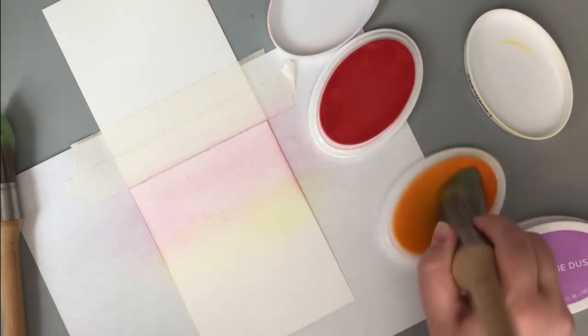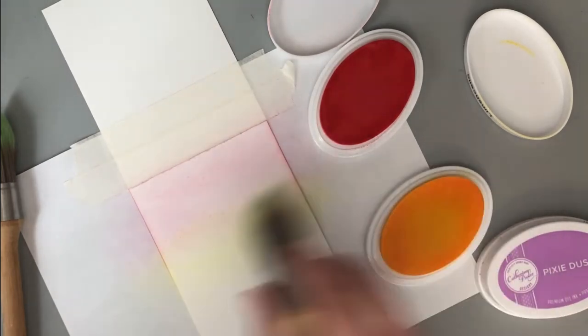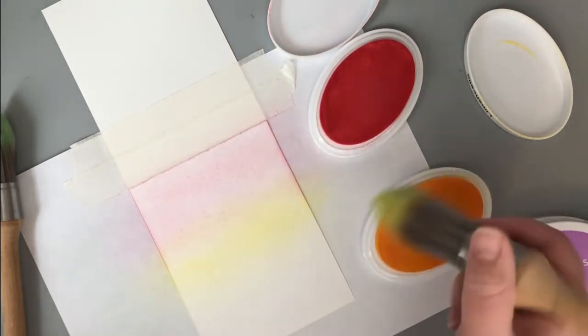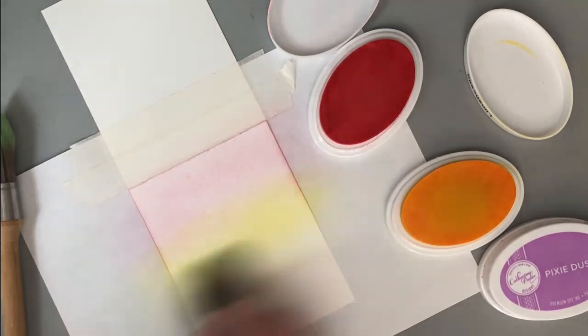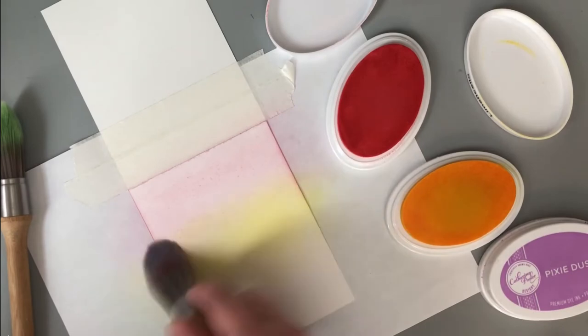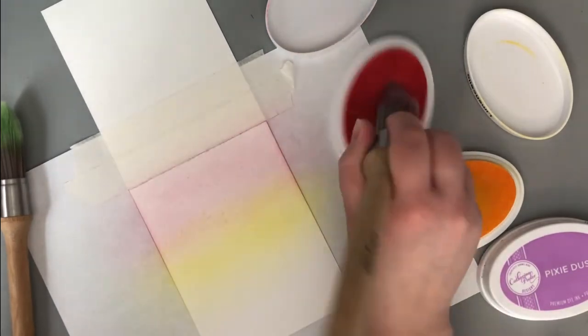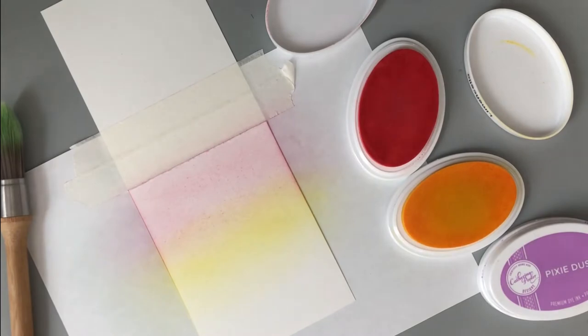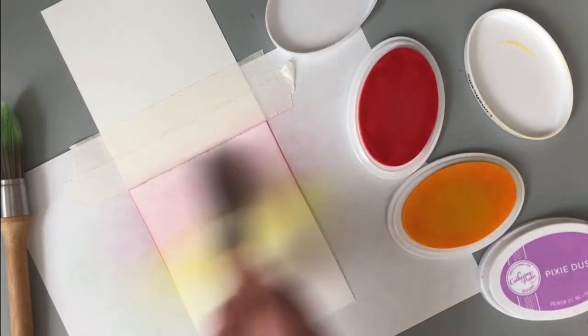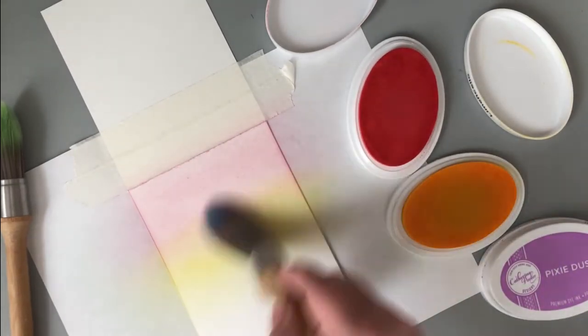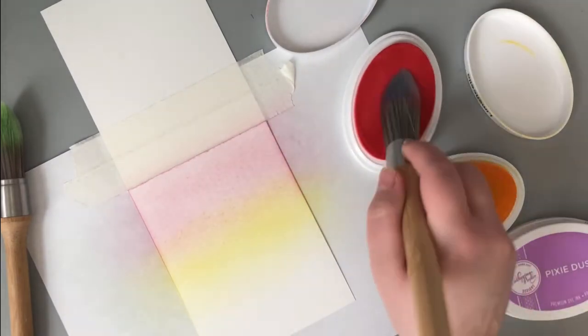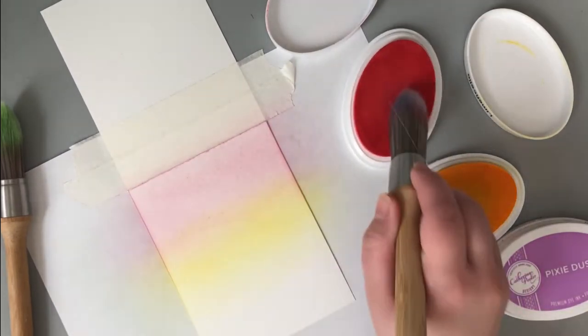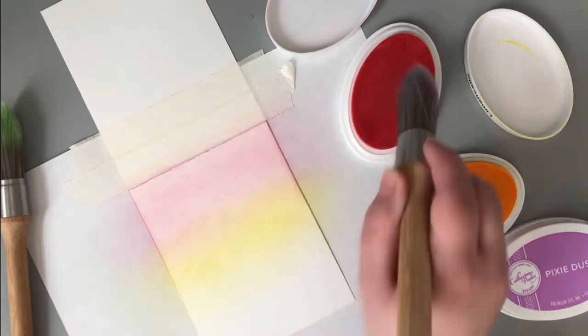I'm using three different Catherine Pooler inks to do my background today, and I'm using the Clarity stencil brushes. I wanted a very light background, very pastel looking. So that's why I went with these brushes. I have a lot of different blending tools right now, and I love them all, but it's just about the kind of look that I'm going for. These are by far the easiest way for me to get the softest color.